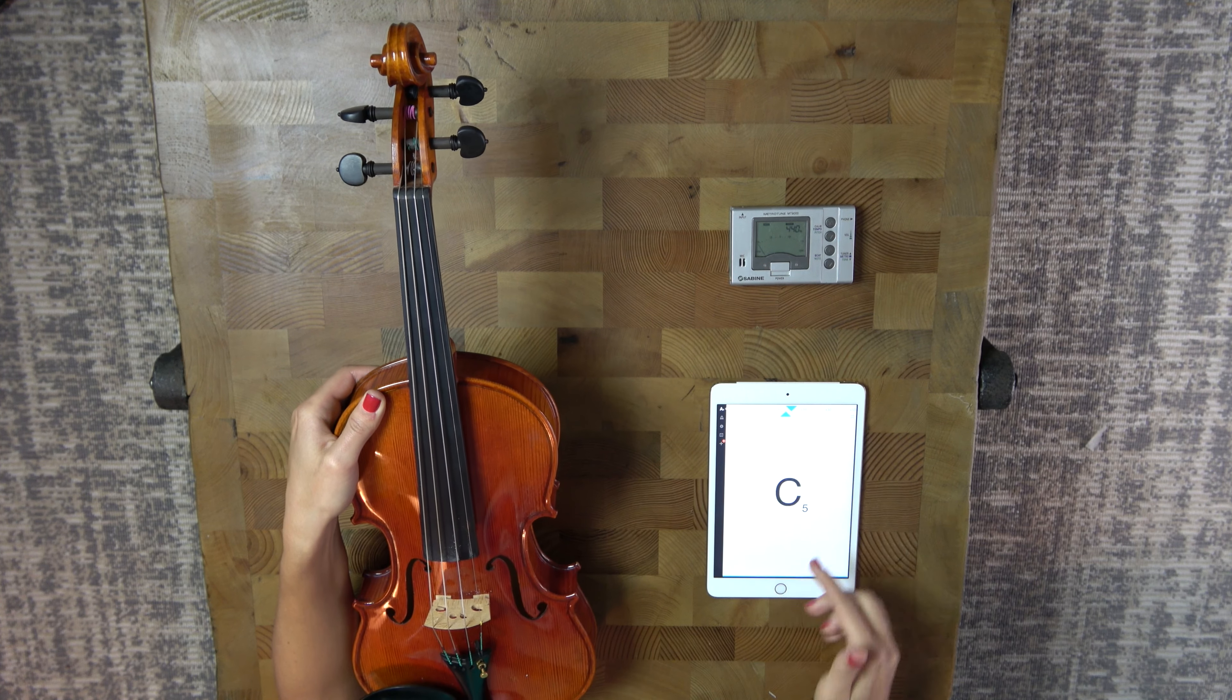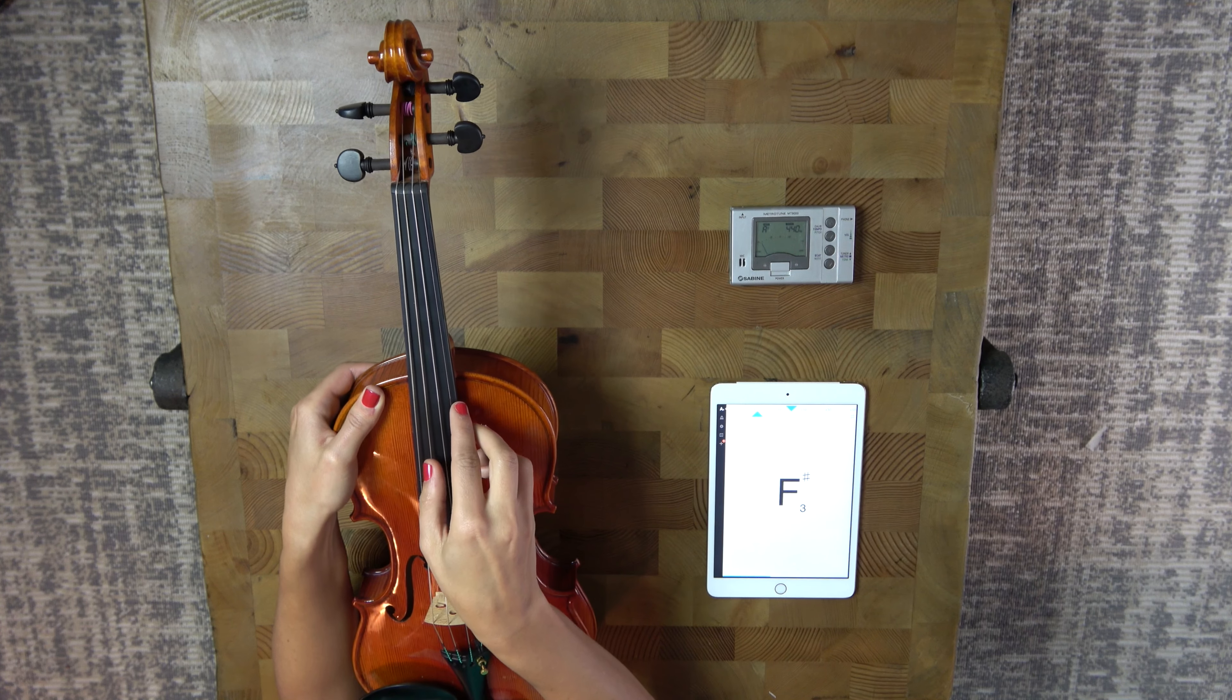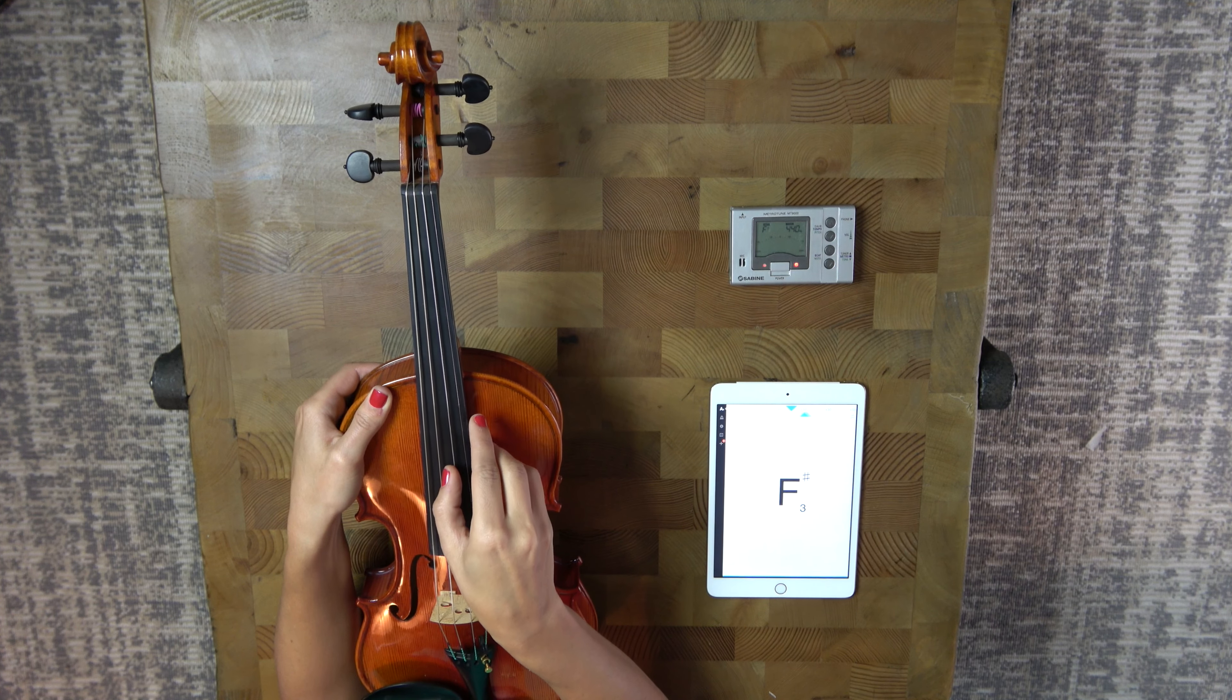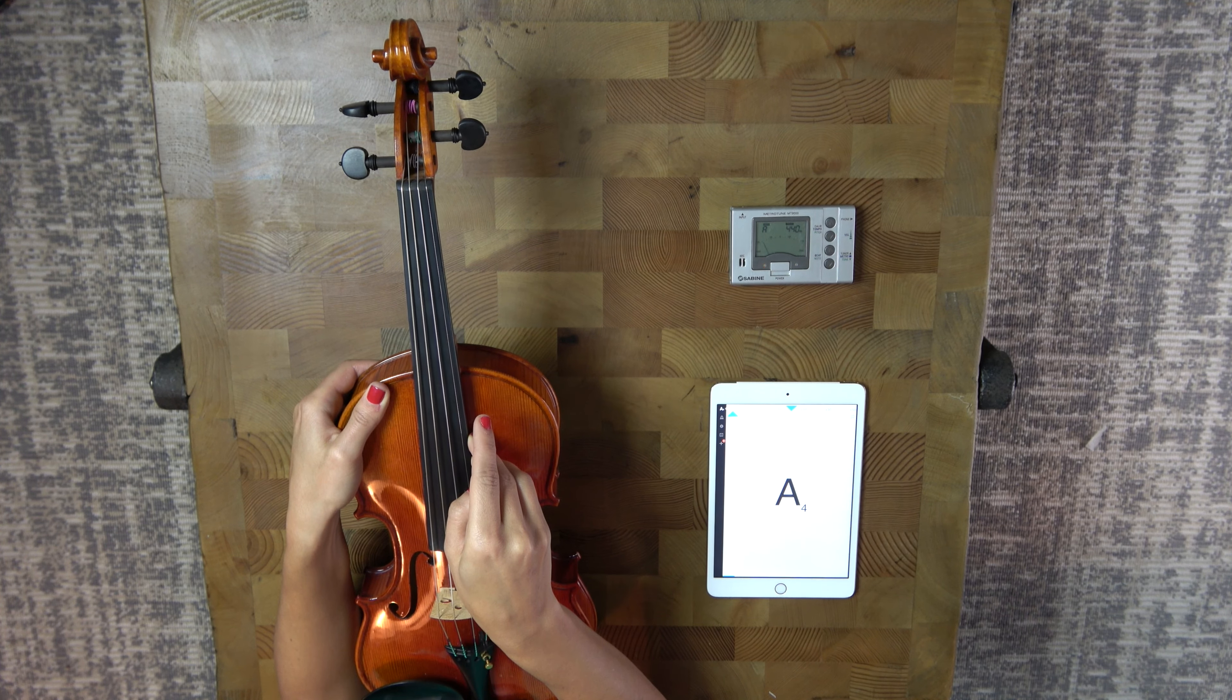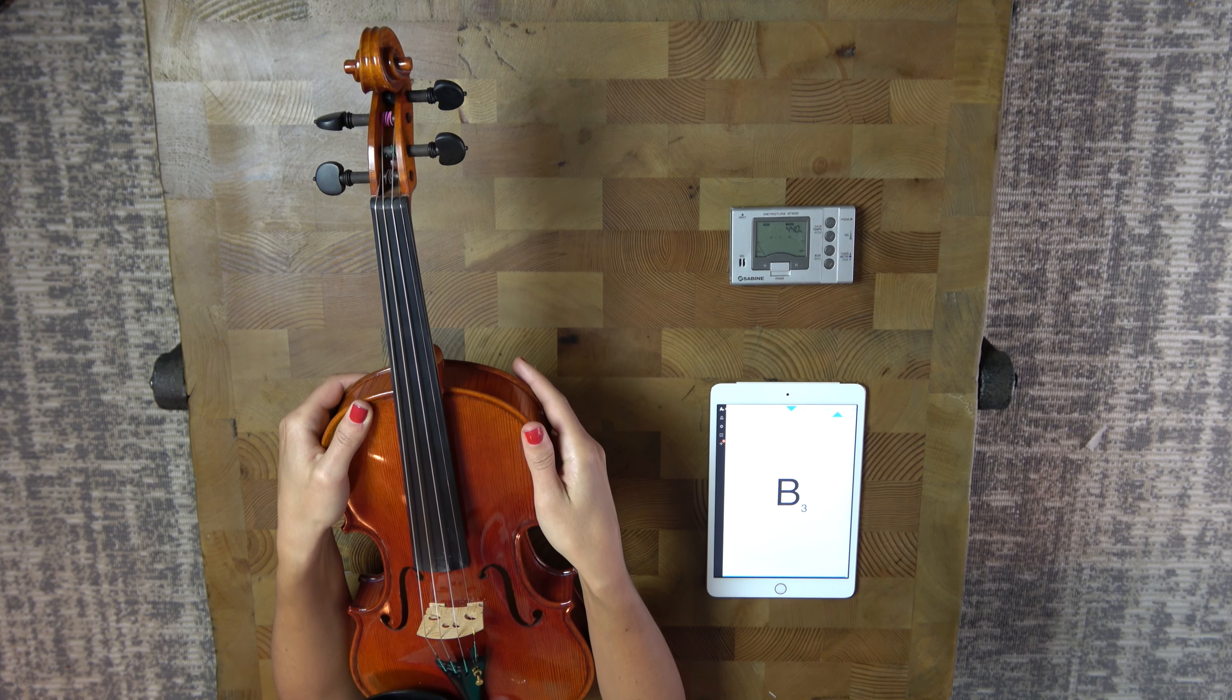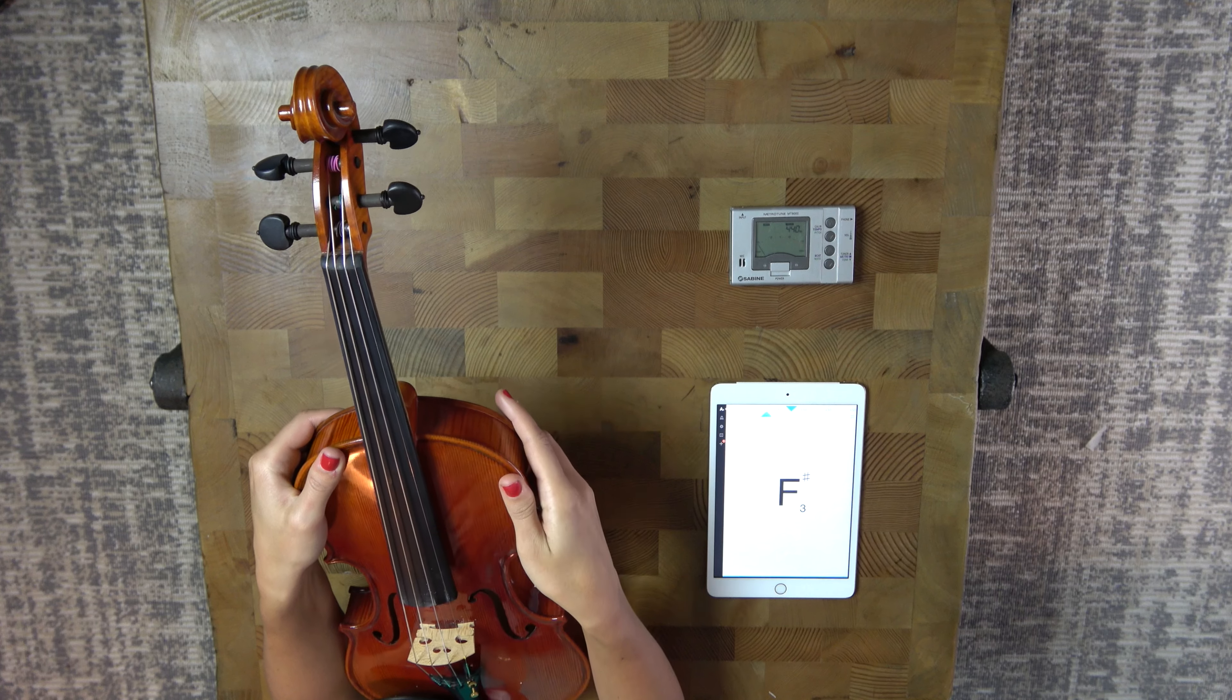As you can see, it registered as A and the line was down here, saying that it's flat so it needs to go a little bit higher. So if it's flat we just want to tighten the string a little bit, but we want to be careful not to over tighten the string.